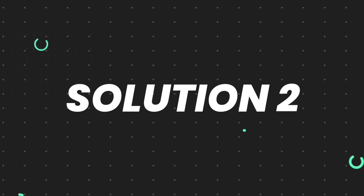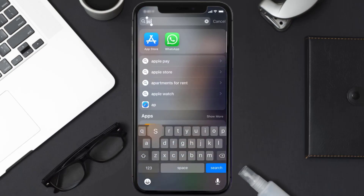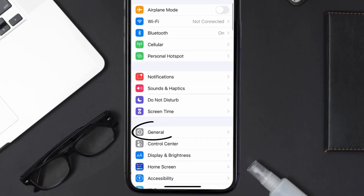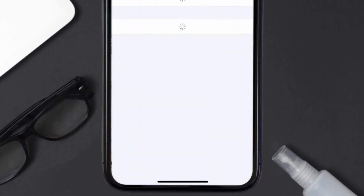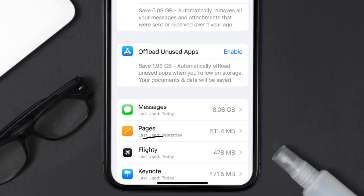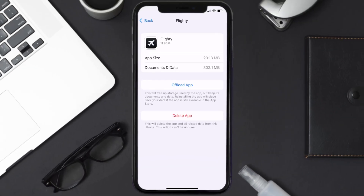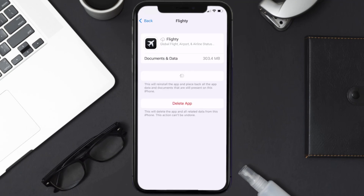But if you still encounter this issue, then you need to clear the app cache. Go to your device settings, scroll all the way down to General and tap on it, then tap on iPhone Storage. From here, search for the Flighty mobile app, tap on it, and once you're on this screen, tap on Offload App and tap again to confirm.